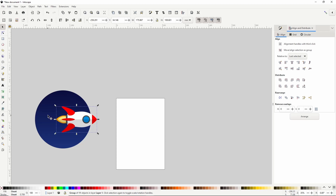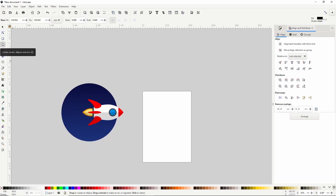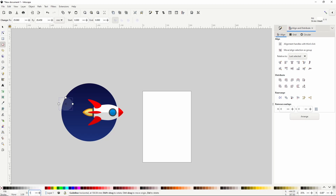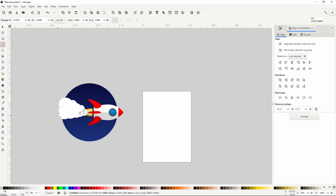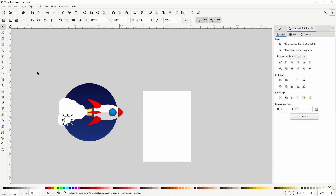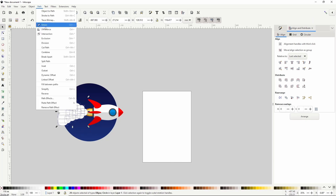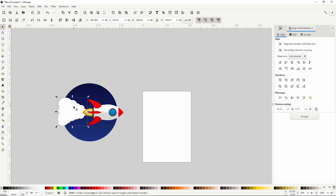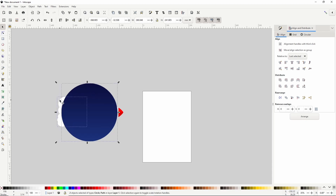Now let's add some smoke coming out from the back of the rocket. Switch to the circles and ellipses tool and create an ellipse, make it white with 100% opacity, then create some more overlapping circles. Make sure not to leave any gaps between the background and the smoke on the left side. Now select all of the ellipses and union them together, then put it below the rocket. To remove the part of the smoke outside the background, select the background, duplicate it with Control+D, hold shift and select the smoke, and go to Path > Intersection.